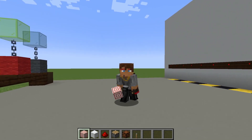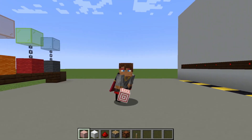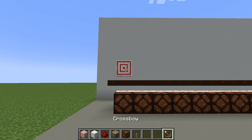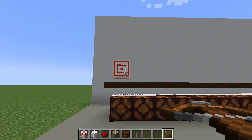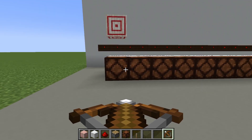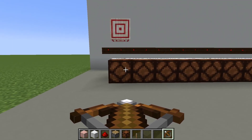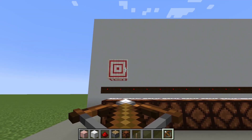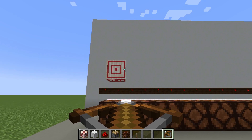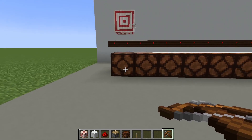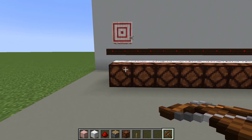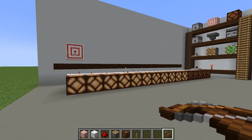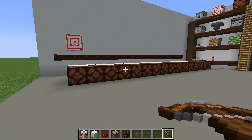Now let's move on to the next function of the target block, which is as an actual target. When a target block is hit by a projectile, it emits a redstone signal. The strength of that redstone signal is directly proportional to how close the projectile hit the center. So if we hit the target block on the very outside, it emits a very low redstone signal, whereas hitting it closer to the center emits a stronger redstone signal.